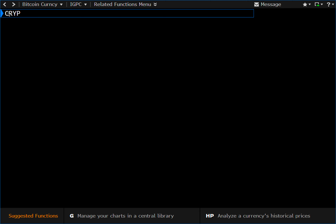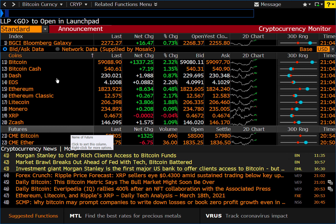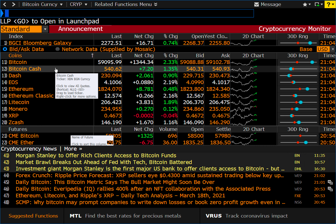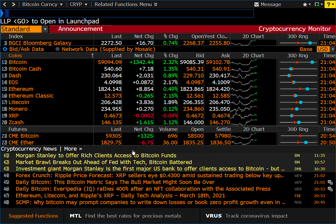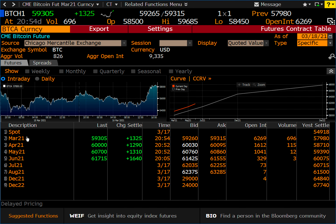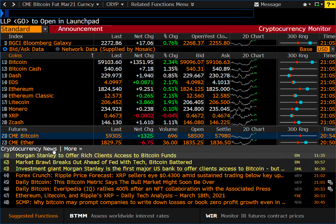Let's go back to CRYP. I'm not going to click through the different currencies because it's basically all the same functionality. And then of course you have the CME futures — if I click on that, you'll see we get some basic information. And then of course you have cryptocurrency news.